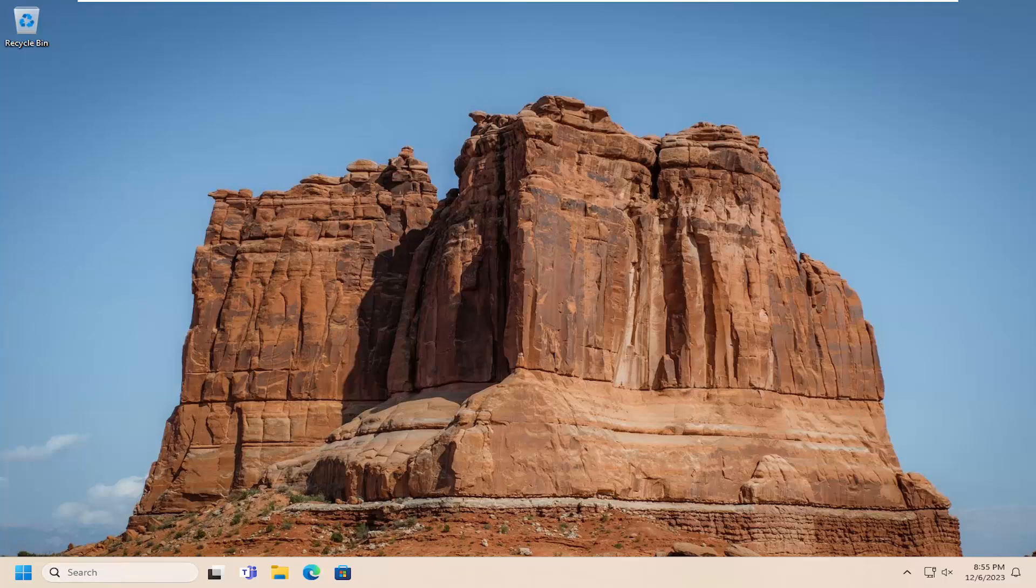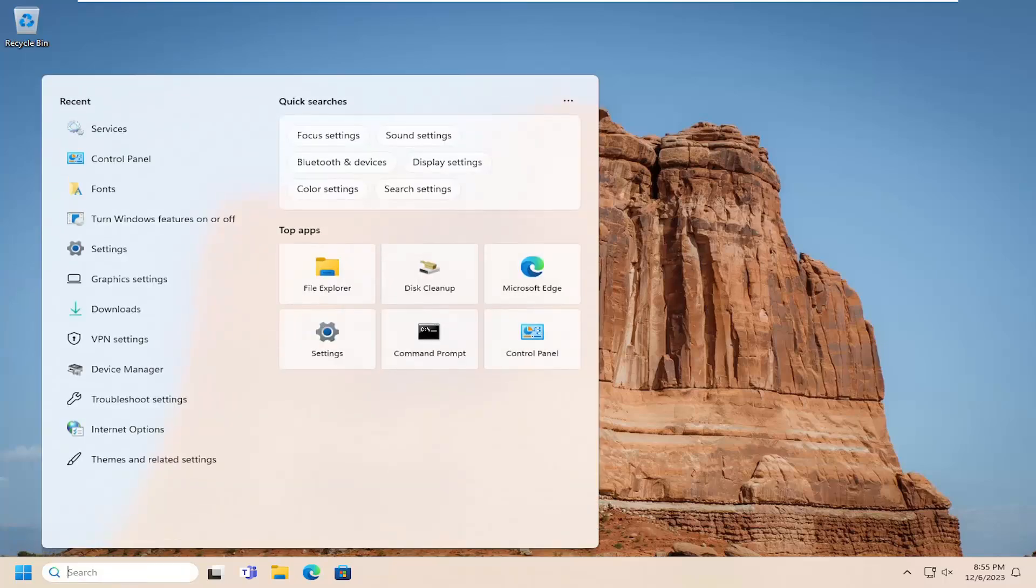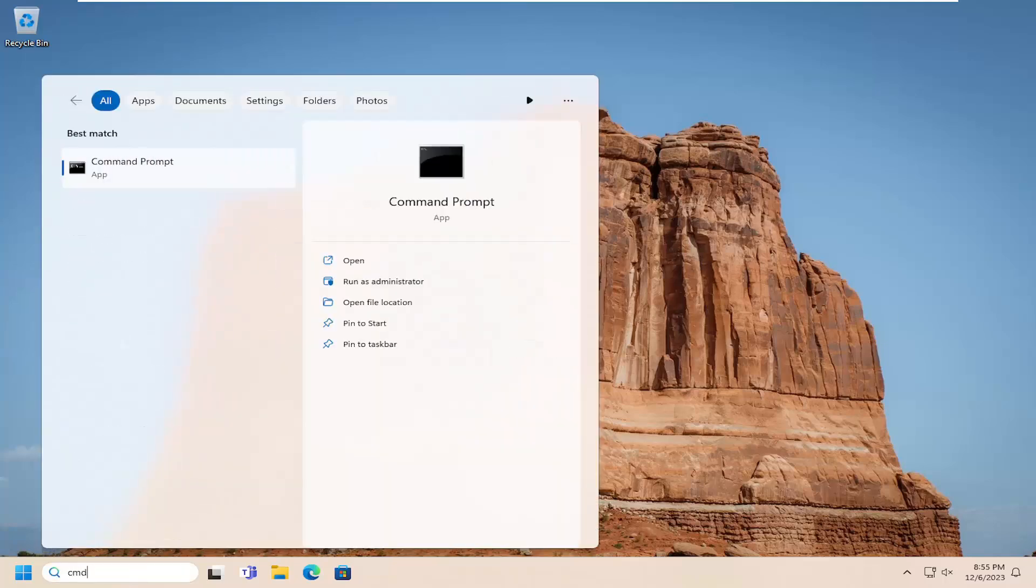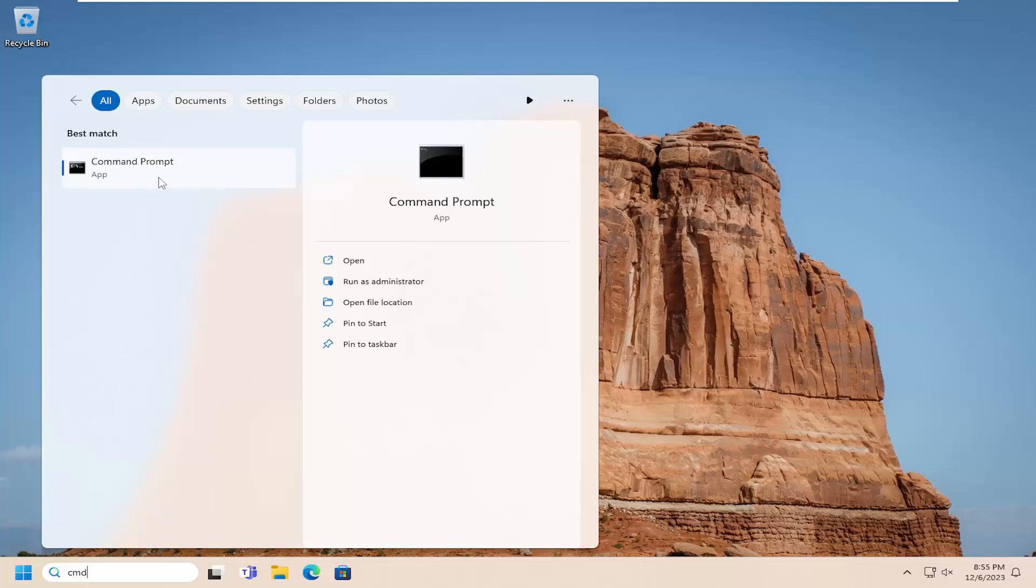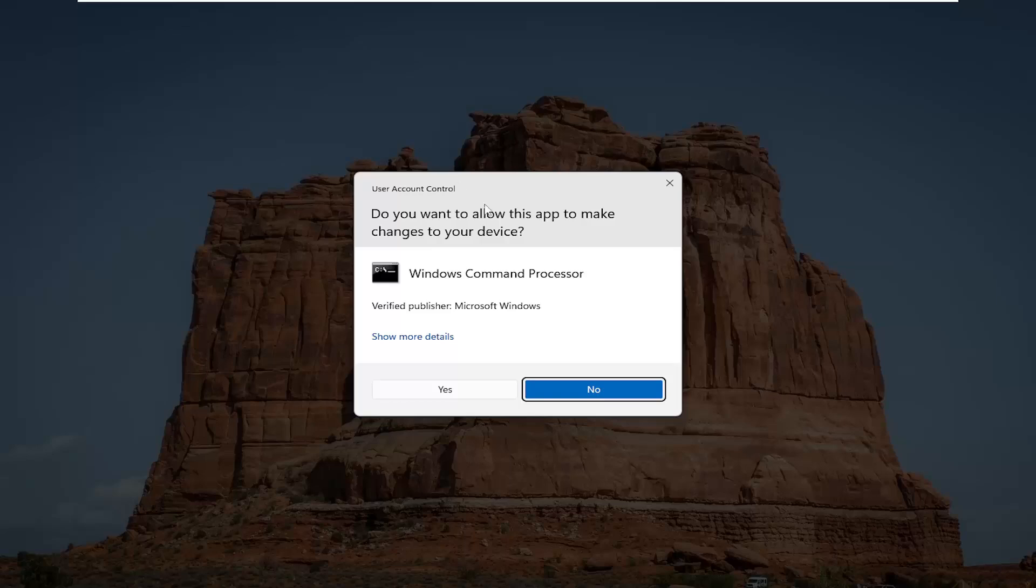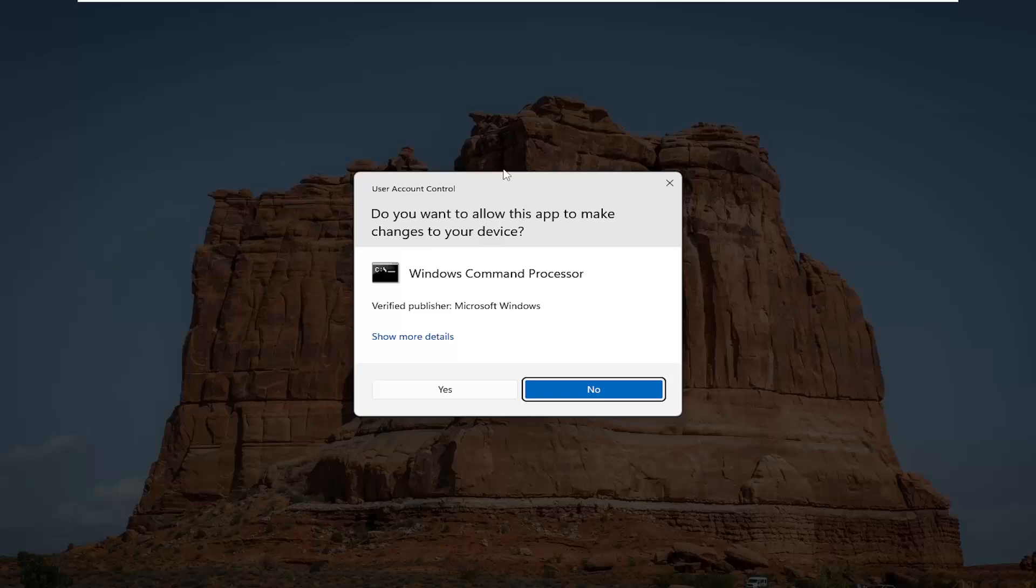So all you have to do is open up the search menu, type in CMD, best match should come back with command prompt. Go ahead and right click on that and select run as administrator. If you receive a user account control prompt, select yes.